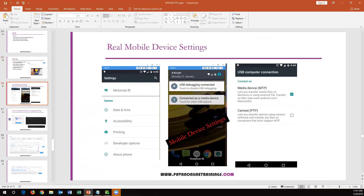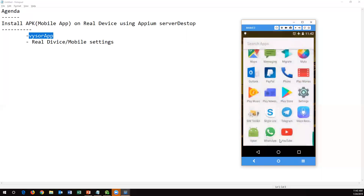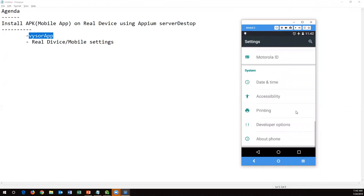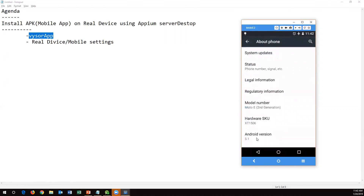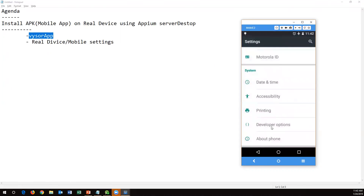I've connected my mobile through Vysor so I can show you the settings. In your mobile Settings, you can see Developer Options is already enabled on my device. In your case, go to 'About Phone', then find the Build Number. On some mobiles you'll see the Android version instead. Just tap on Build Number 10 times and Developer Options will be automatically enabled. A new option called Developer Options will appear.